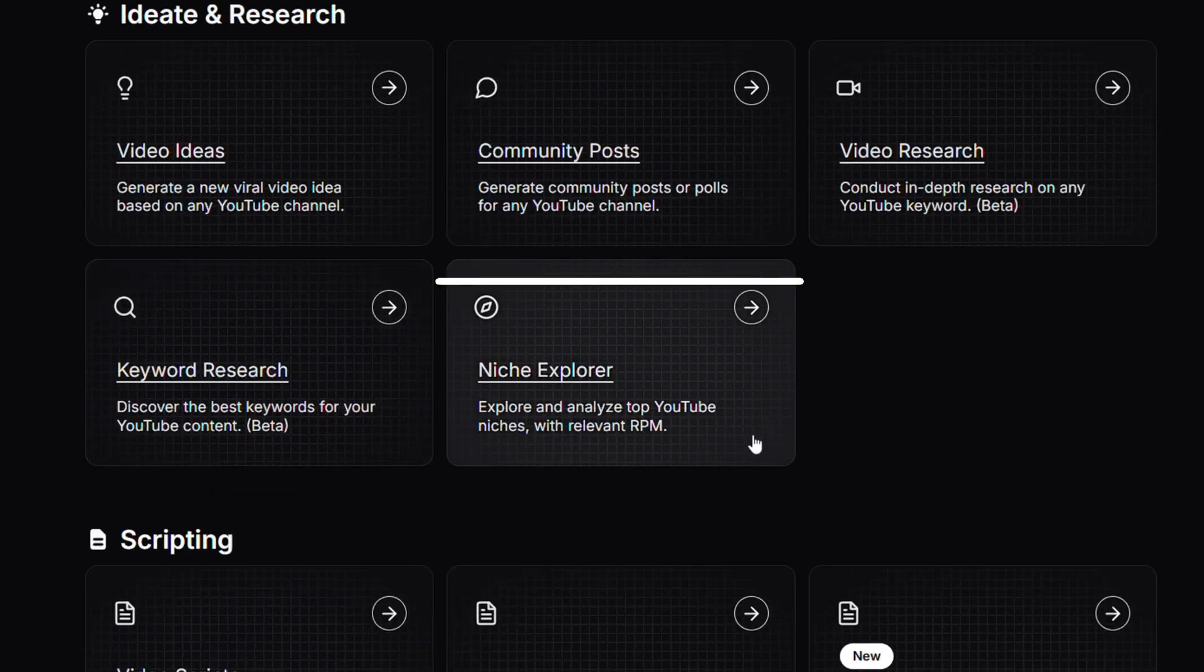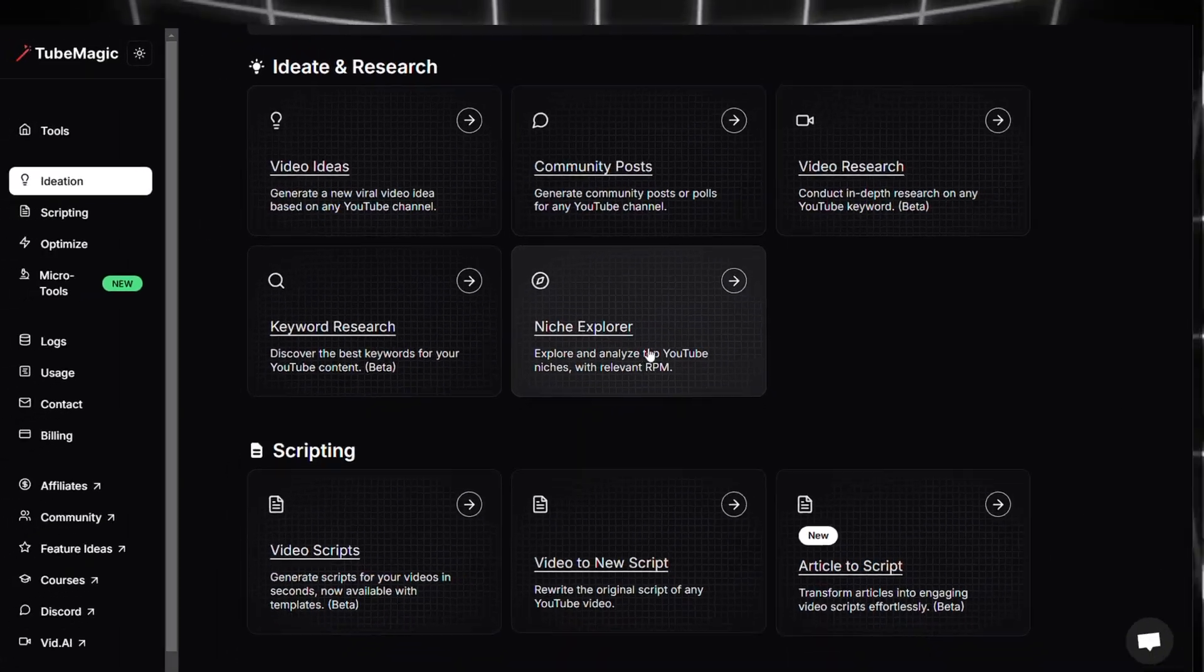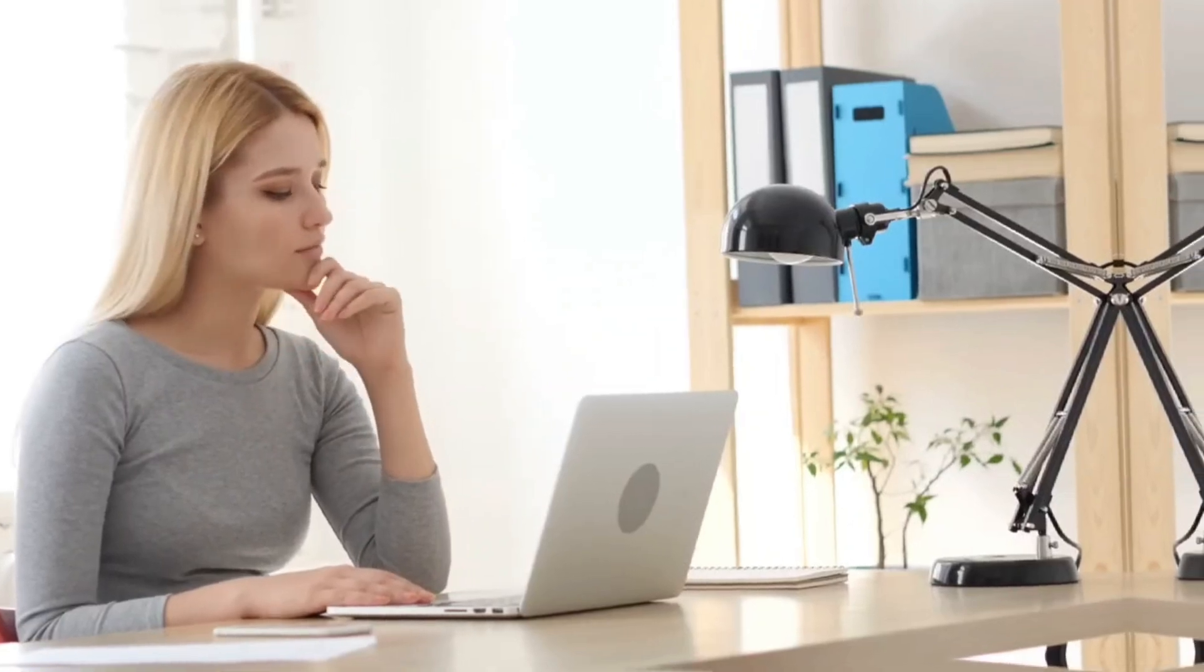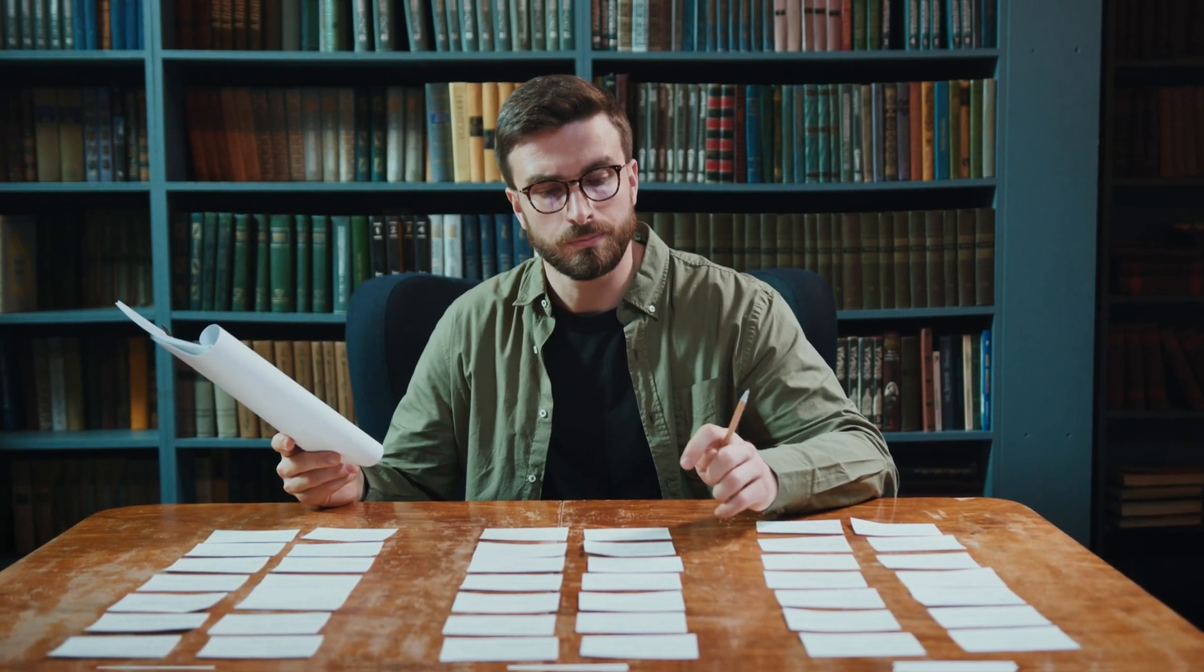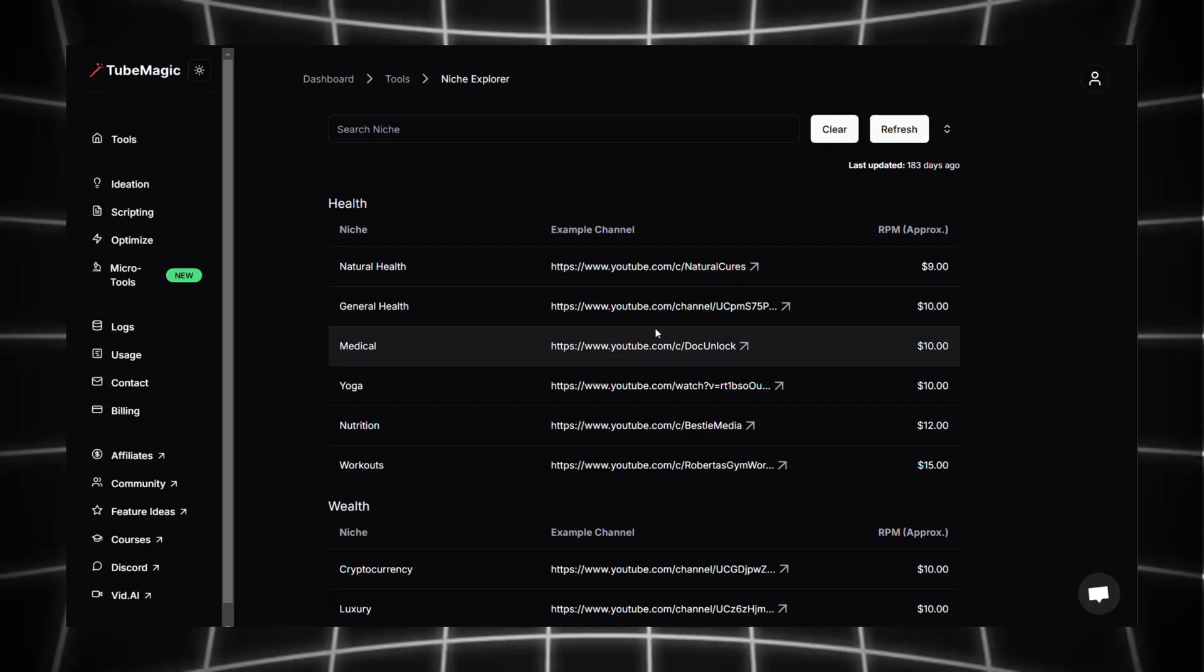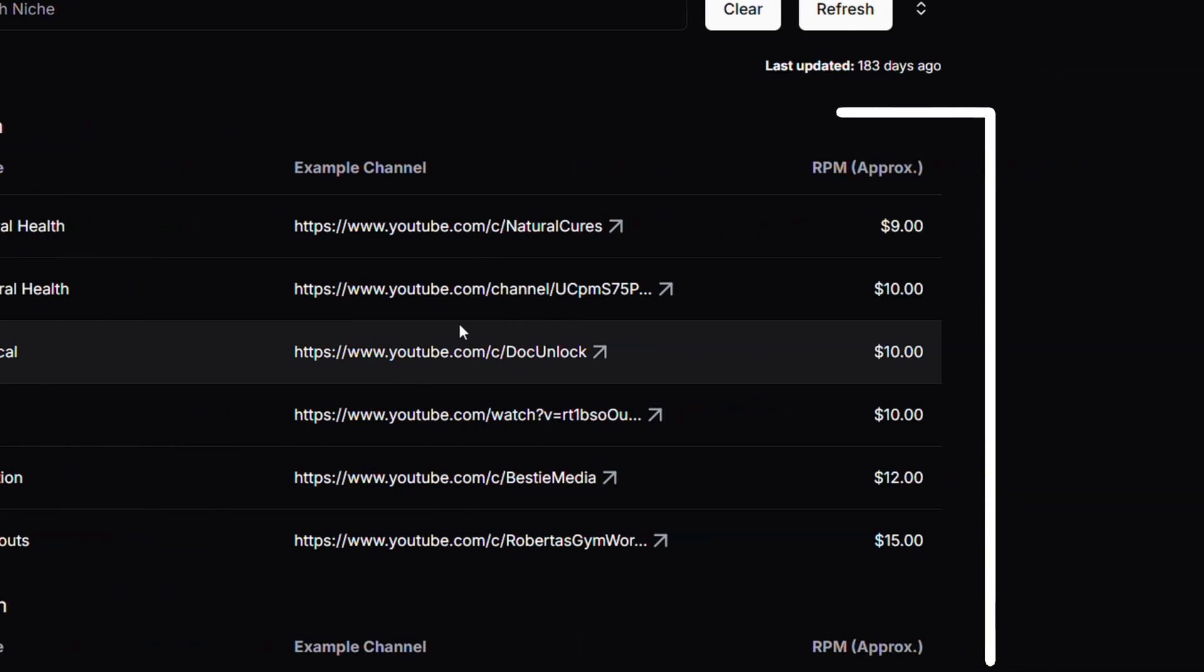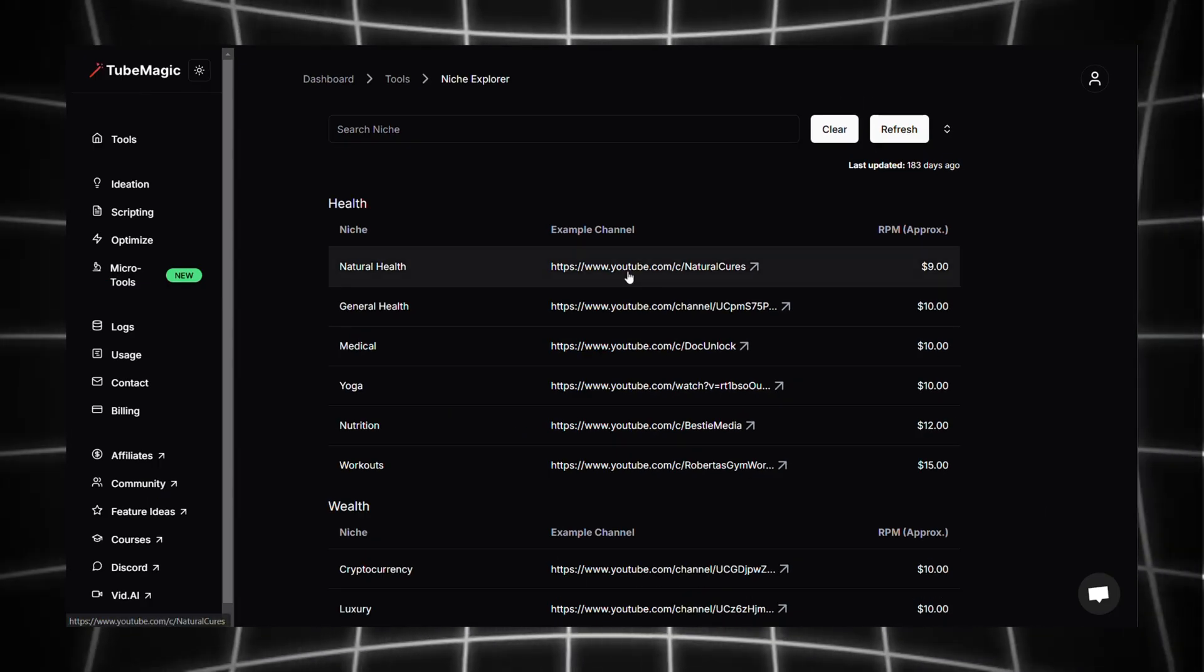At last, the final feature in Ideation is Niche Explorer. Finding the right niche can be one of the hardest parts. It's not something you just figure out instantly. You need the right research methods and a clear strategy. But don't worry, this section makes it much easier by showing the highest paying niches along with their RPM on the right side.